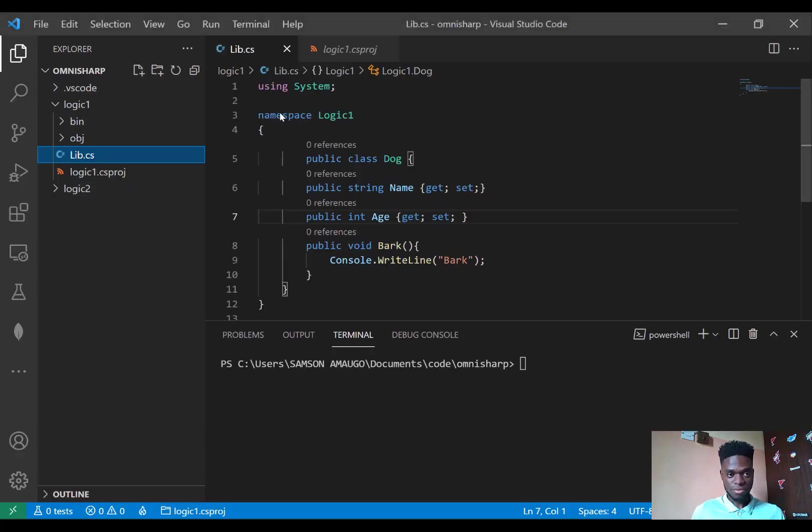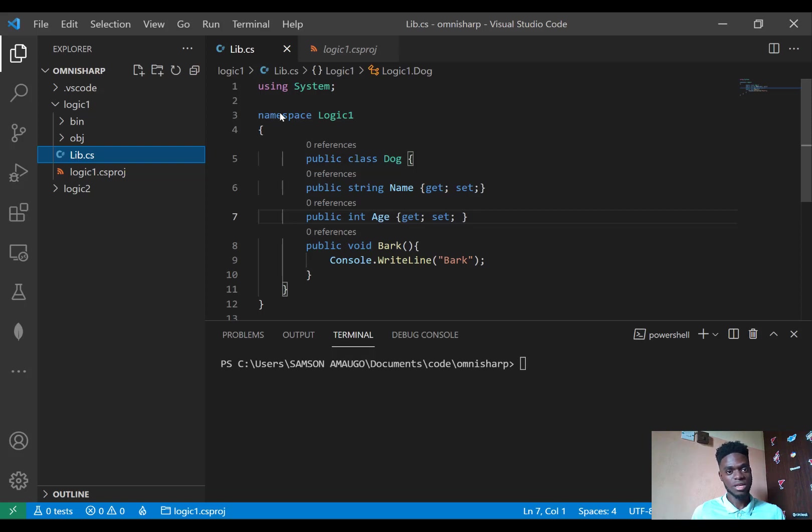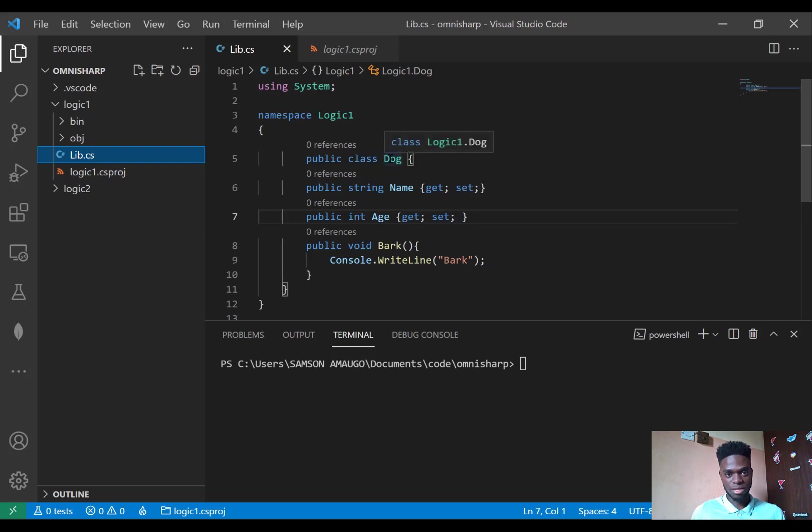Hello guys, welcome to my YouTube channel. In today's video we're going to be looking at how to ensure that you have your IntelliSense functioning properly using OmniSharp in VS Code. So in my detail you can see that I have my Dog class created and I want to make use of this class in my Logic2 assembly.